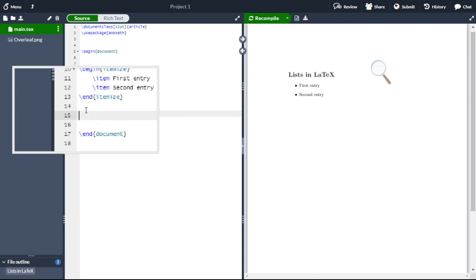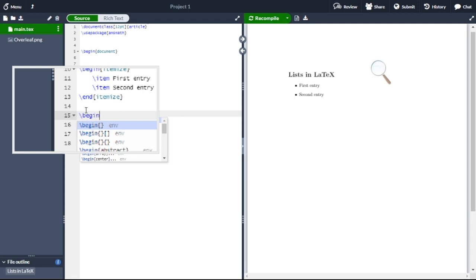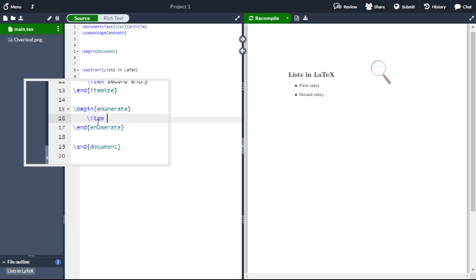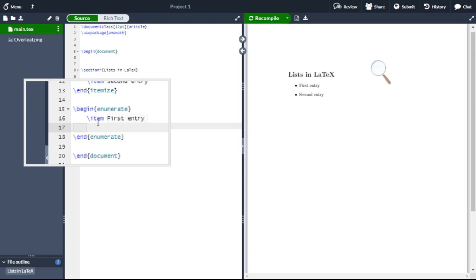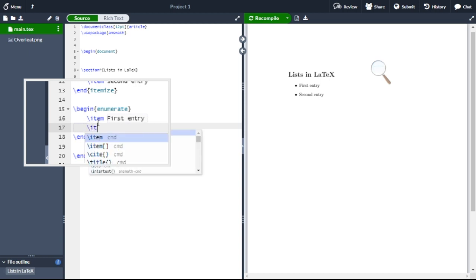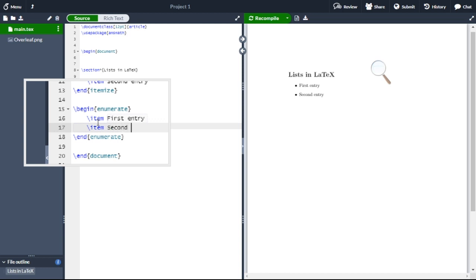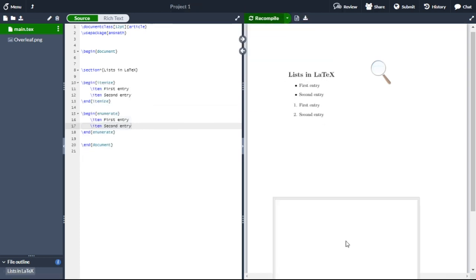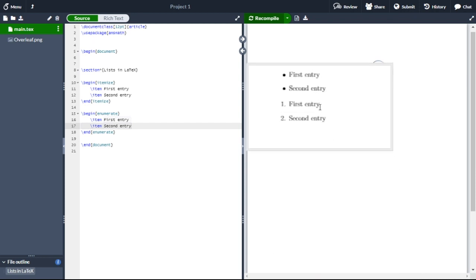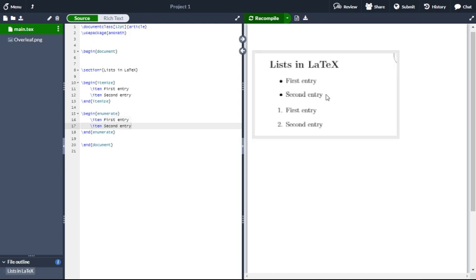For a numbered or ordered list, first you type begin and within curly braces enumerate. The first one is first entry, then again for the second one backslash item second entry. This is how you can generate an ordered list in a LaTeX document. Thank you, see you in the next video.